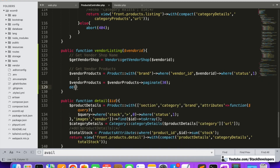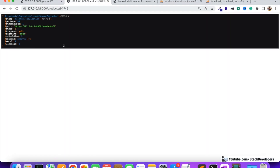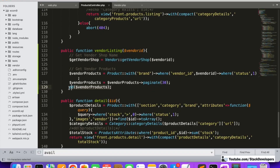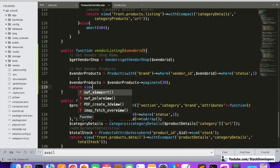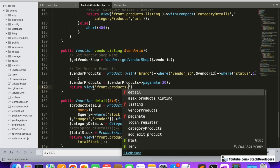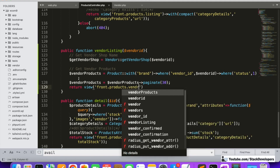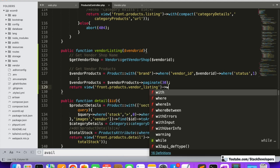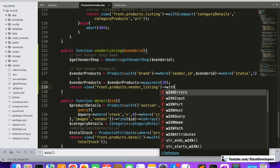Now we write the return statement: return view pointing to 'front.products.vendor_listing', and we return two variables — one is the get vendor shop name, and the second is the vendor products collection. So now we have the vendor listing page set up with the shop name and the vendor products being passed to the view.